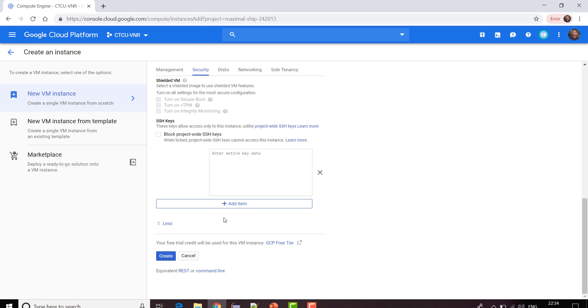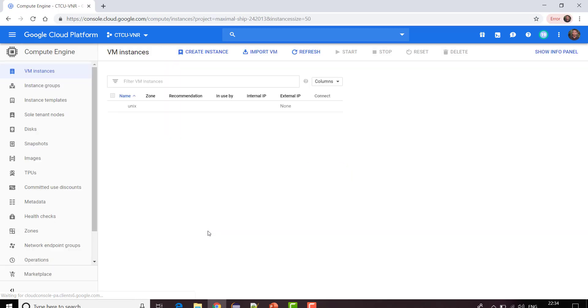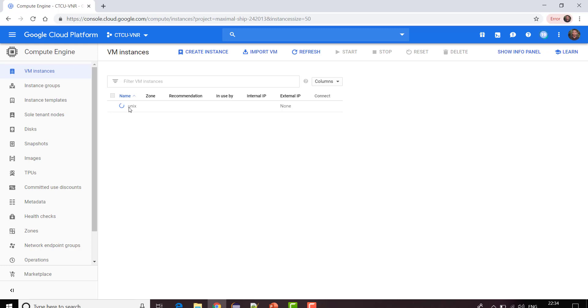For now I'm just going to click on create and this will create a new VM instance for you. The instance creation is in process. As soon as the instance gets created it will assign some external IP for you. By using that external IP you're going to connect with external tools. Let us wait till it gets connected. It won't take much time.